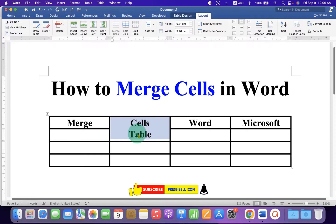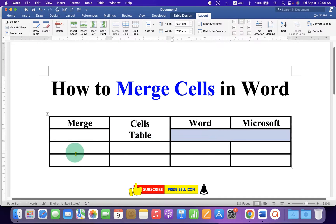But do remember, after merging the cells, click on this option to center align the text.